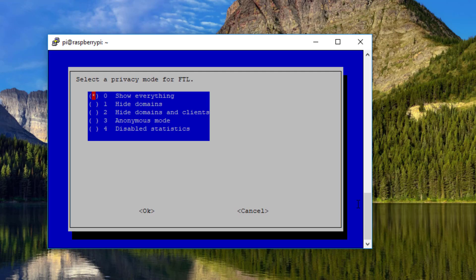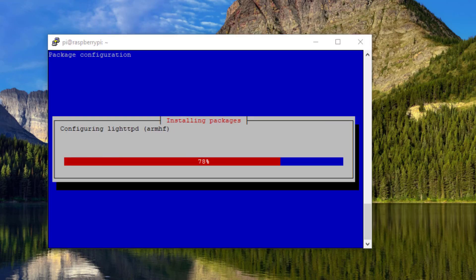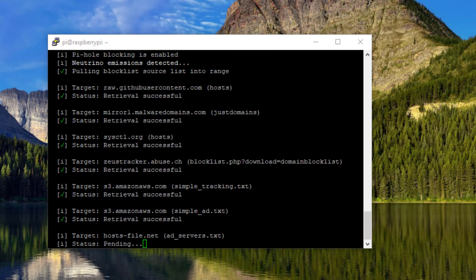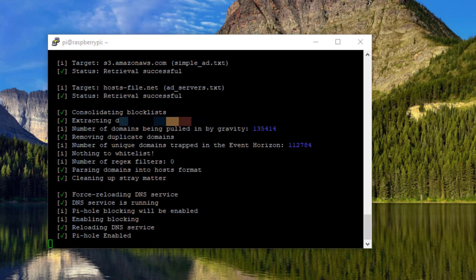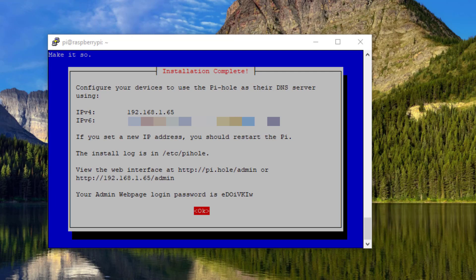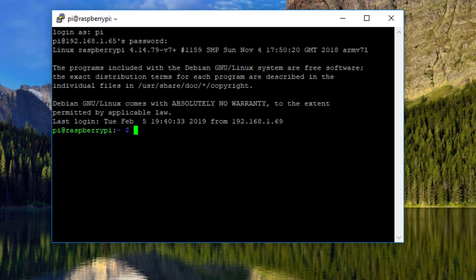Privacy mode is personal preference. If different people will have access to the admin interface and your personal PC is going to be a client, consider whether you want those people to potentially see your internet history — that's entirely up to you. Press OK after your decision. The last page shows the assigned IP address and a pre-made password for your web admin panel. To set your own password, once installation is done, open terminal and type sudo pihole -a -p and enter your new password twice.